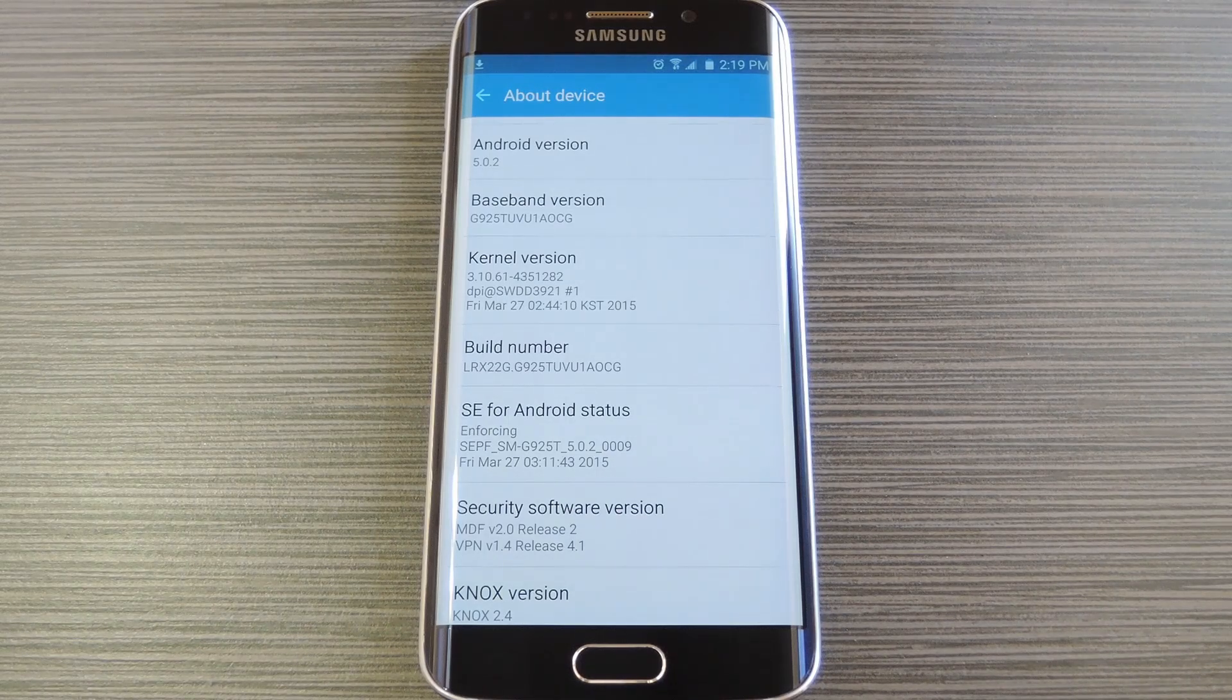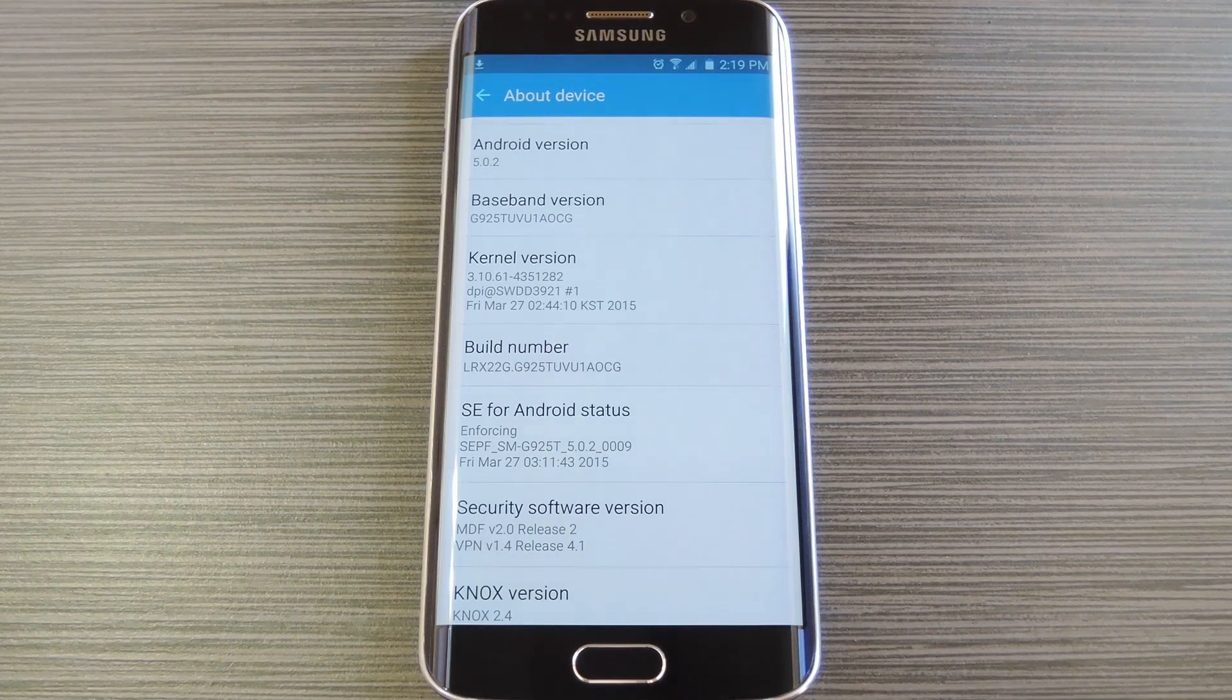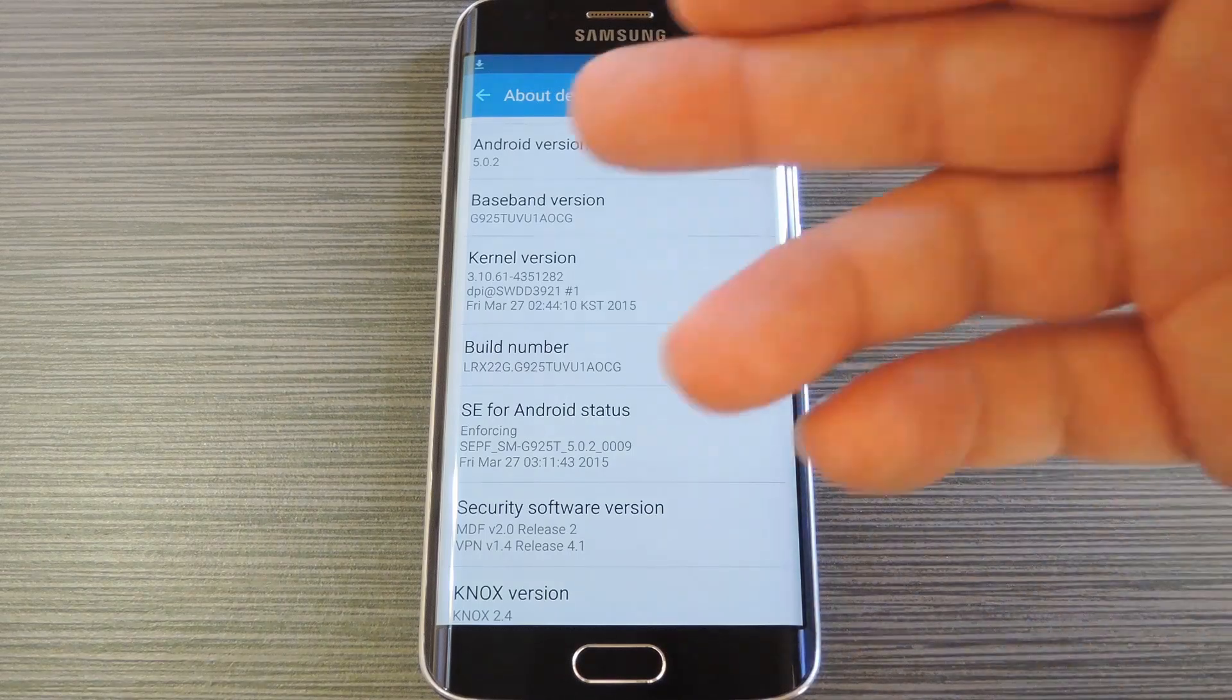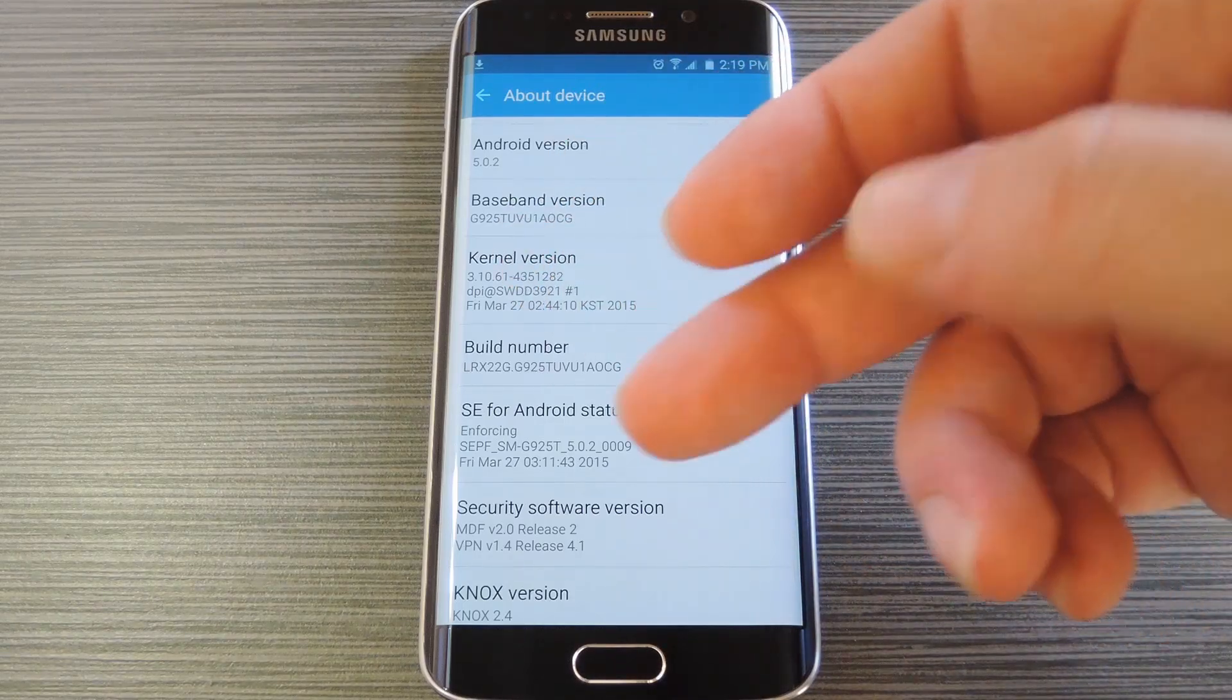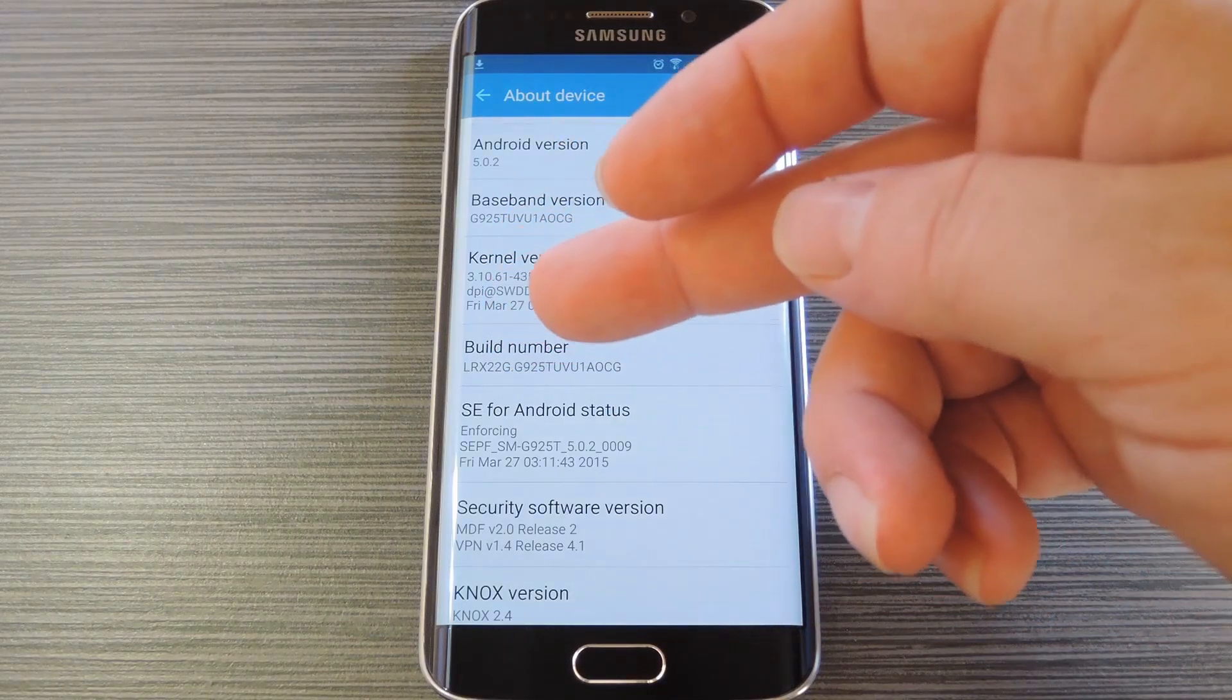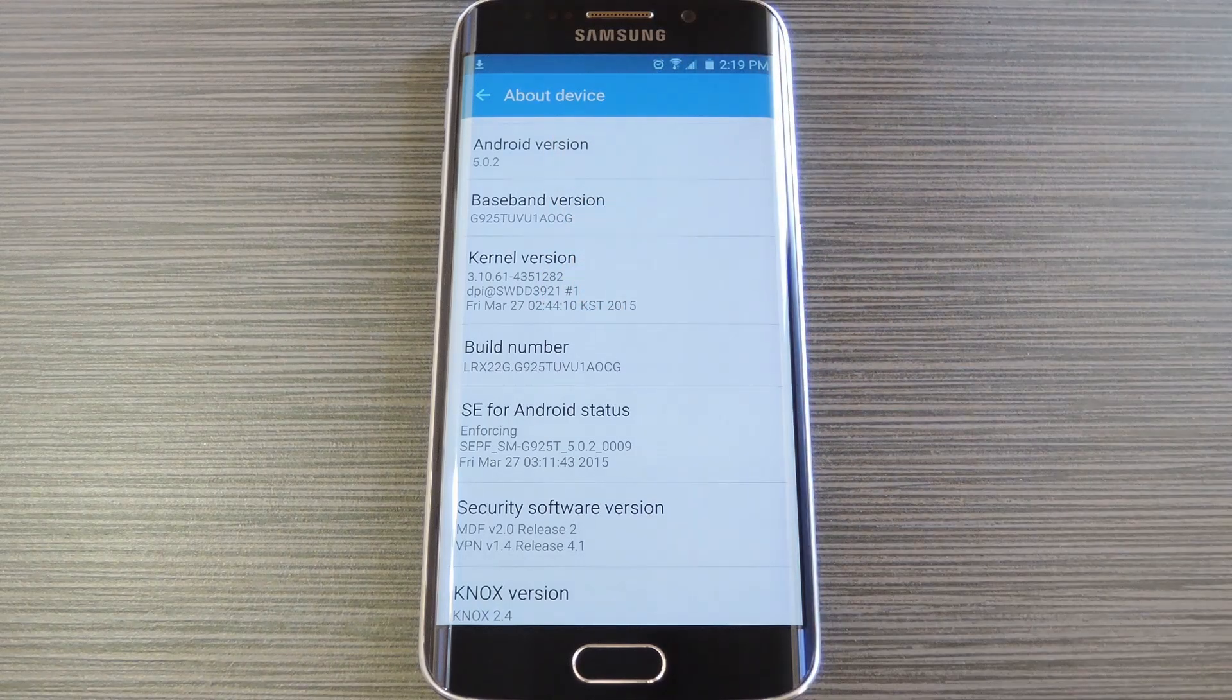But if you're ready to get rooted now, the first thing you'll need to do is figure out what firmware build number your phone is currently running. So head to settings, then about device, and find the build number entry. From here you're looking for the sequence of letters and numbers that follows the first period. So for mine you can see that it's G925T followed by some extra letters. Well jot that number down.